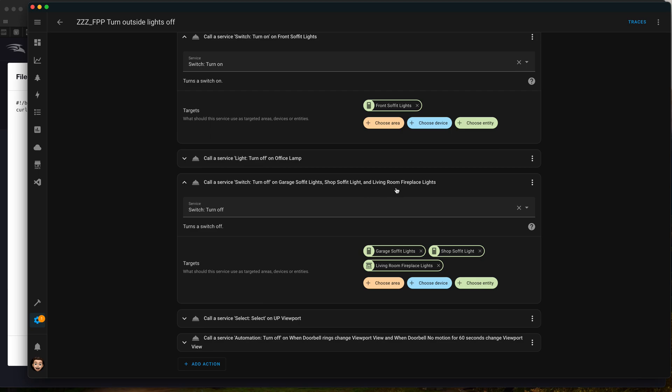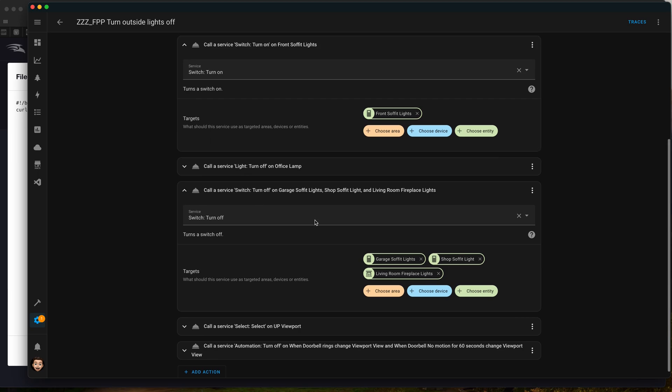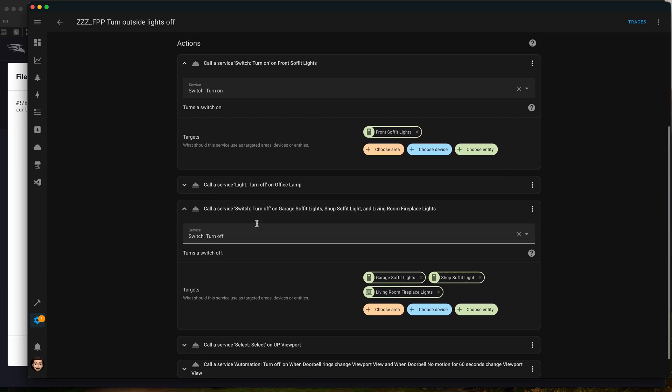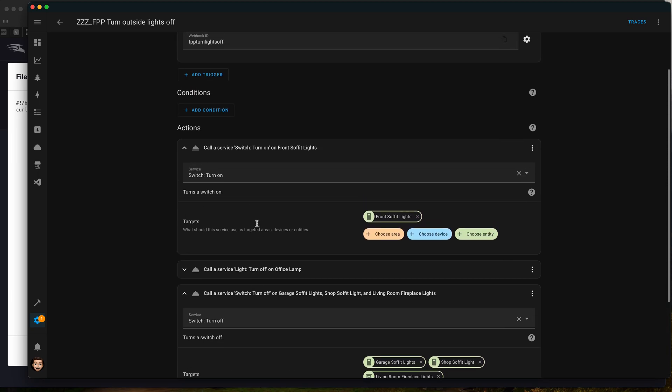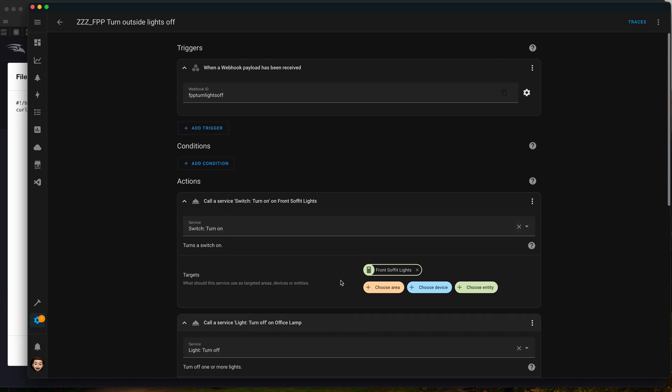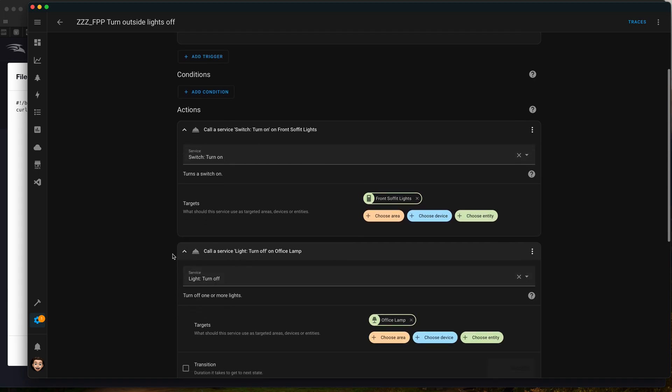Here we actually turn off the living room lights because you can see those lights through the front door. We have to do that here on the turn switch turn off switch service and not over here in the turn off lamp because they're different options - one's a lamp or a bulb we're controlling versus the switch.